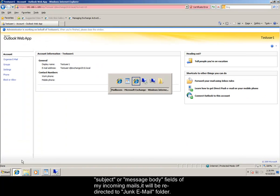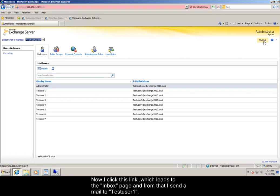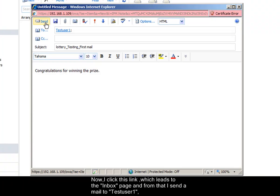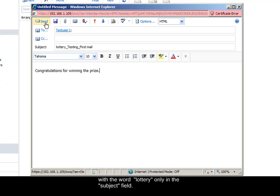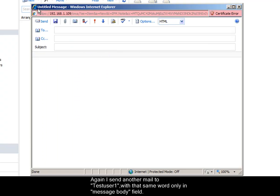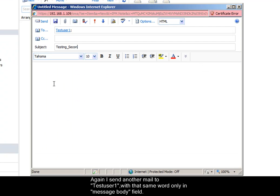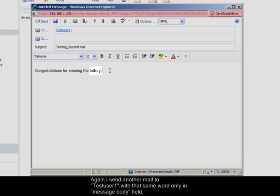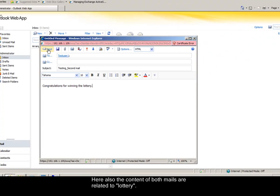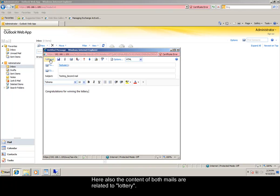Now I click this link which leads to the inbox page. And from that, I send a mail to test user 1 with the word lottery only in the subject field. Again I send another mail to test user 1 with that same word only in message body field. Here also the content of both mails are related to lottery.